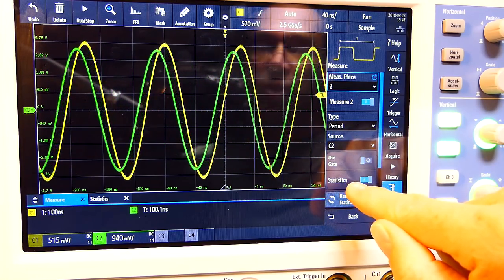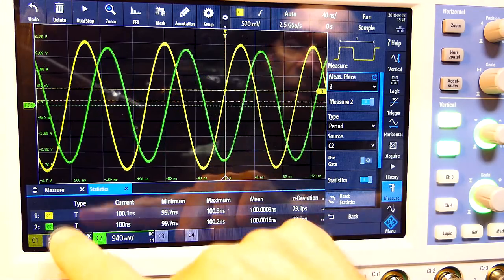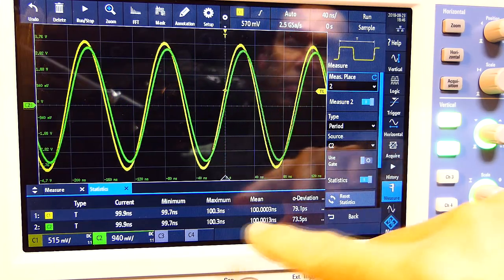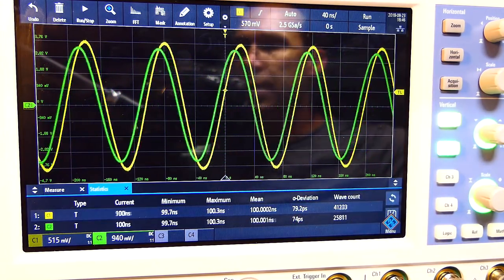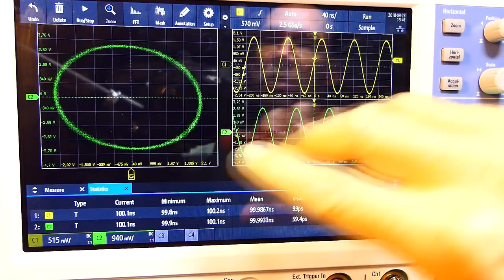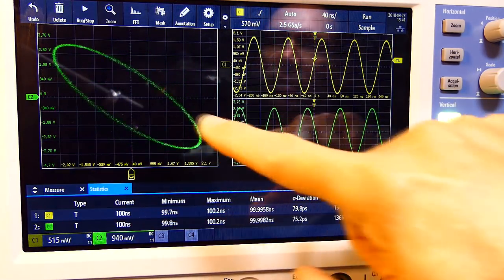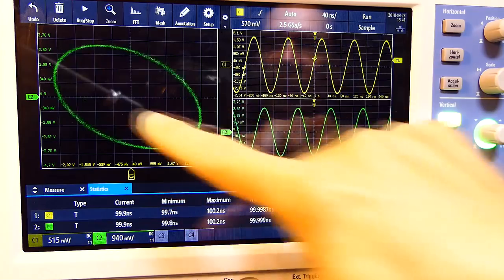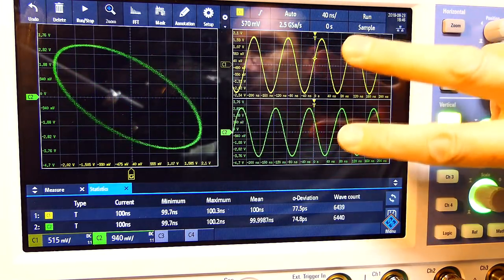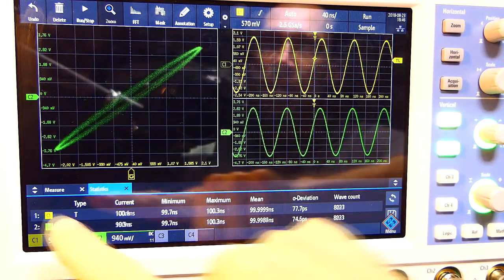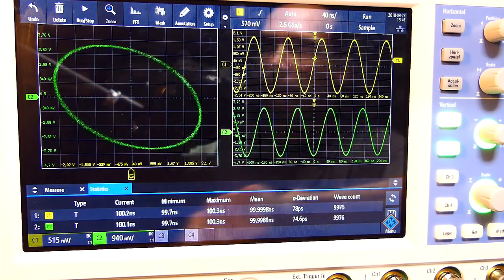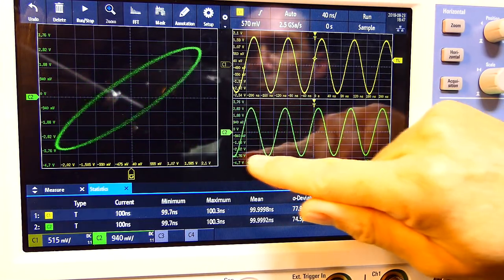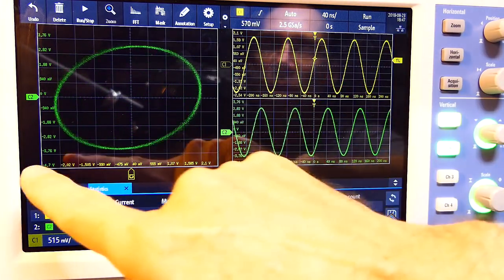I can bring up some measurements — switch on the period measurement, or peak, or whatever you want — and those measurements appear down here. Statistics is already switched on, so you can see your minimums, maximums, mean, and standard deviation. Then you bring up the application screen and select the XY plot — a polar plot where you get a real understanding of the change in phase between the two signals. They're split on separate screens which I like.